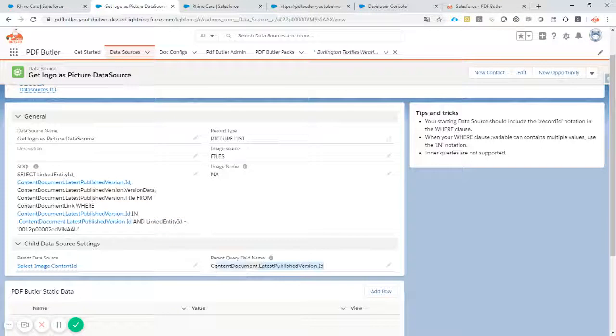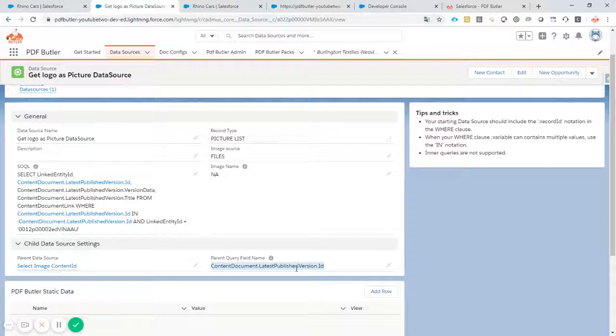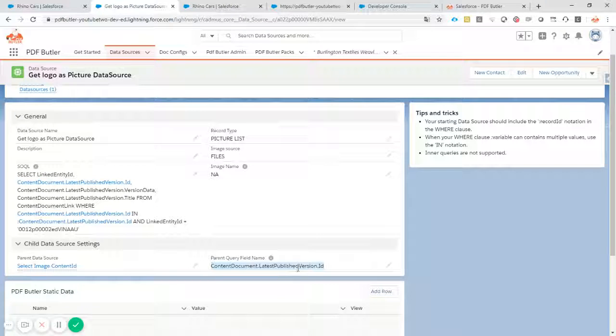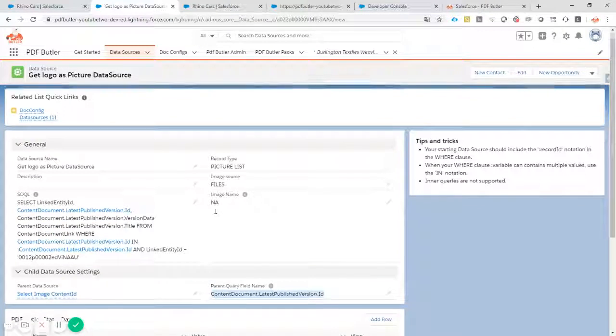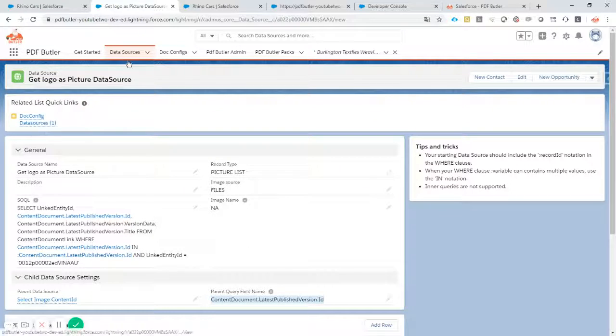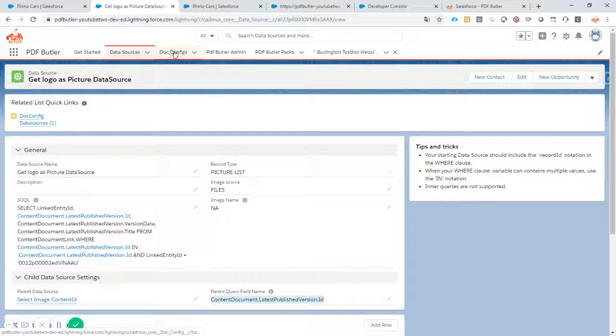So this stuff you can really just reuse. This is actually the field from the parent that will be used to make sure that we only use the pictures or the files that are selected by the parent records. So we have our data sources.